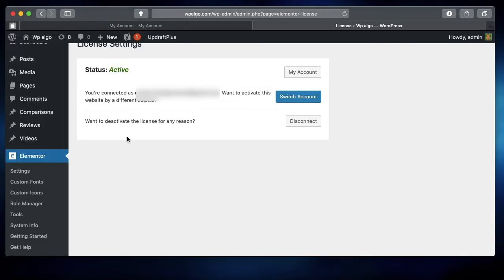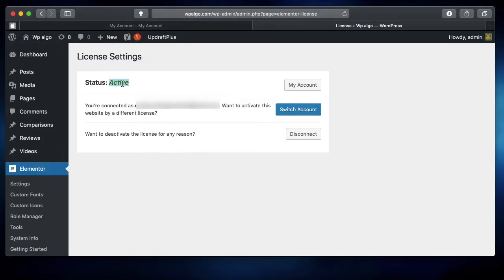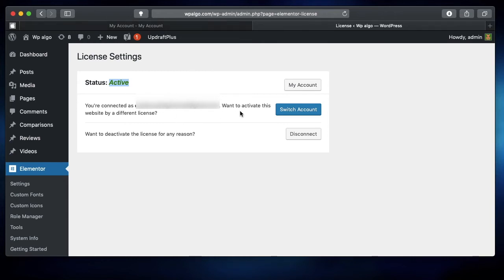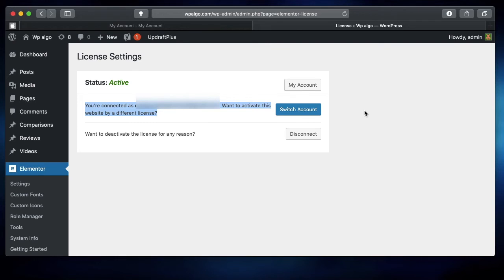Once you've connected your site and activated it, you can go to your account, which will take you to your Elementor account. Or if you have a client that has bought their own license, you can simply click on Switch Account and log in with different credentials—the client's username and password. That will change the license from yours to your client's. It's that easy switching between licenses using the latest method in Elementor Pro.